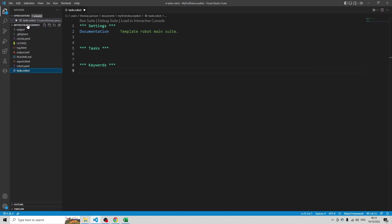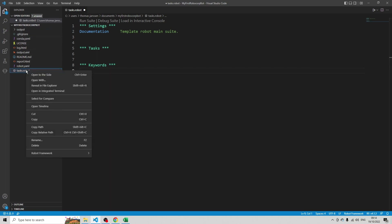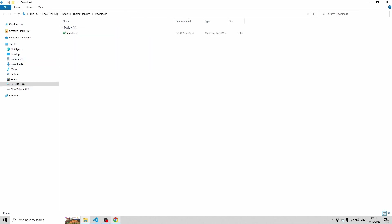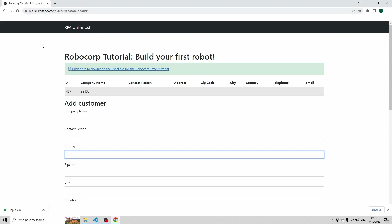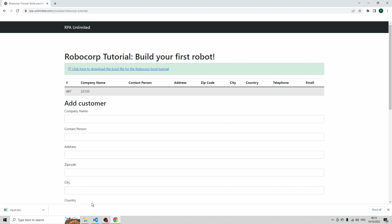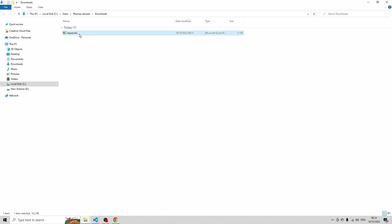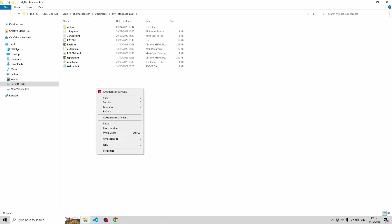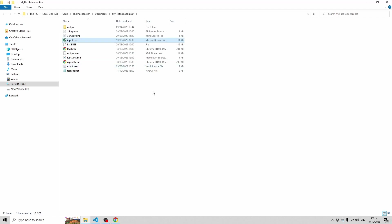I've already created a project here. Click on tasks.robot and then click on Reveal in File Explorer. Now I'm going to navigate to the Excel file that I just downloaded — it's in Downloads. If it's not in your Downloads folder yet, just navigate to rpa-unlimited.com/YouTube/OpenCourseMaterial and you can download it from there. Go to the Downloads folder, copy this file, and paste it into the Robocorp directory. You see that my file is called Input.xlsx. You will also see me refer to Input.xlsx — if you want to change the name, that's possible, but you also have to do that in VS Code.